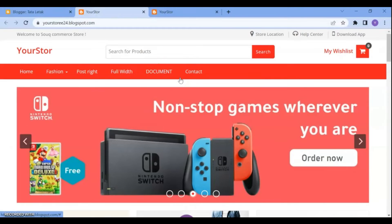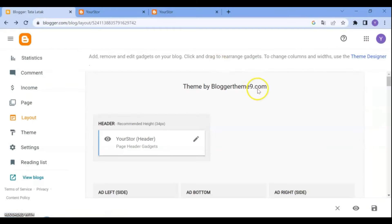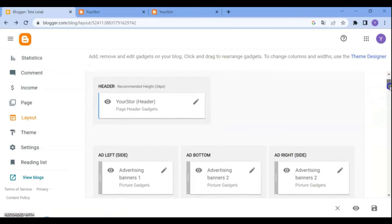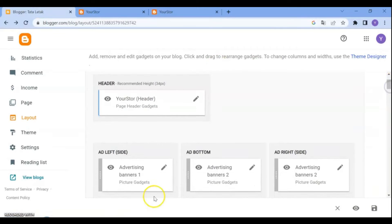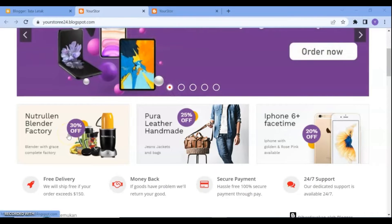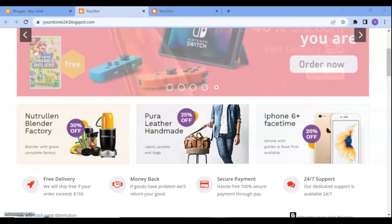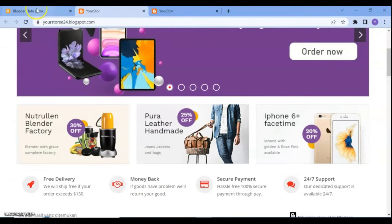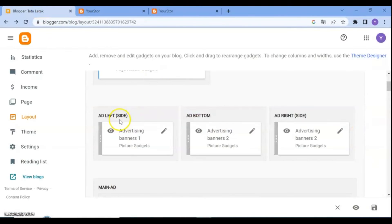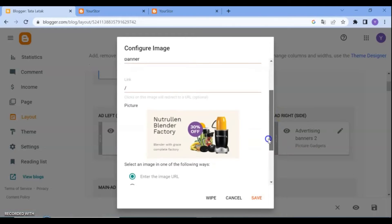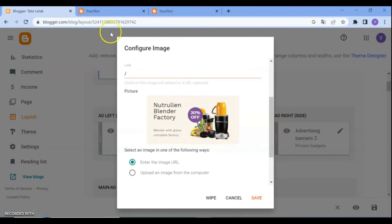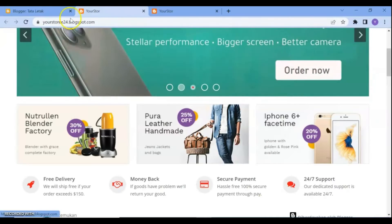You can change and replace the ads from the ads banner side. All you need to do is click on Advertising Banners and upload your own banner picture from your device and save the changes.